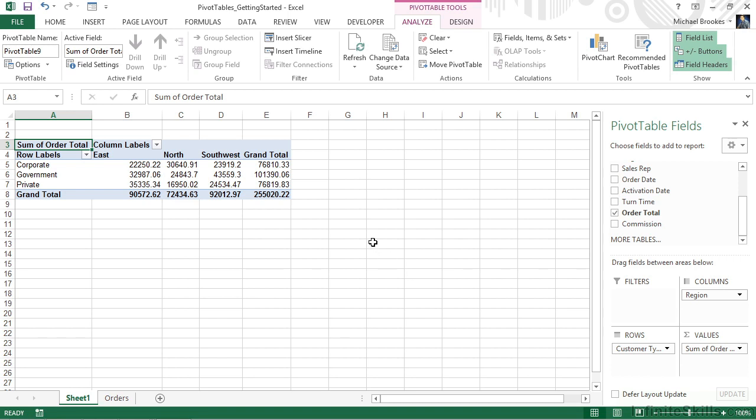We've taken 50 individual records, compacted it down, and summarized it. So we can now see our order totals, both by type of customer and the region they're from, as well as the grand totals for each of those values.